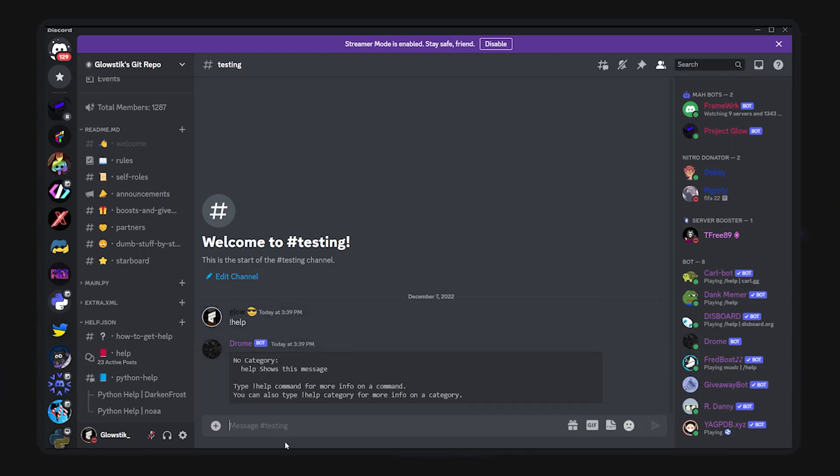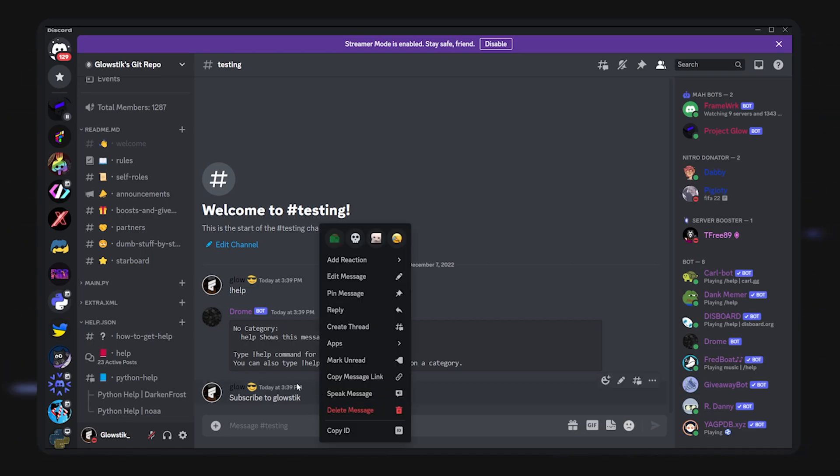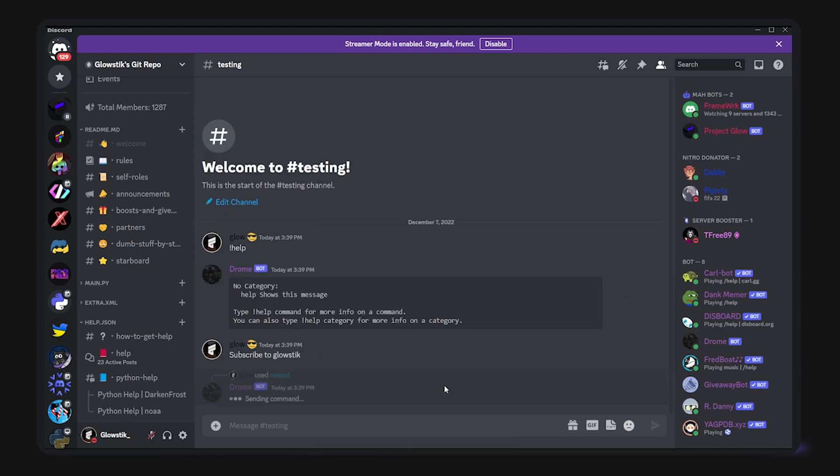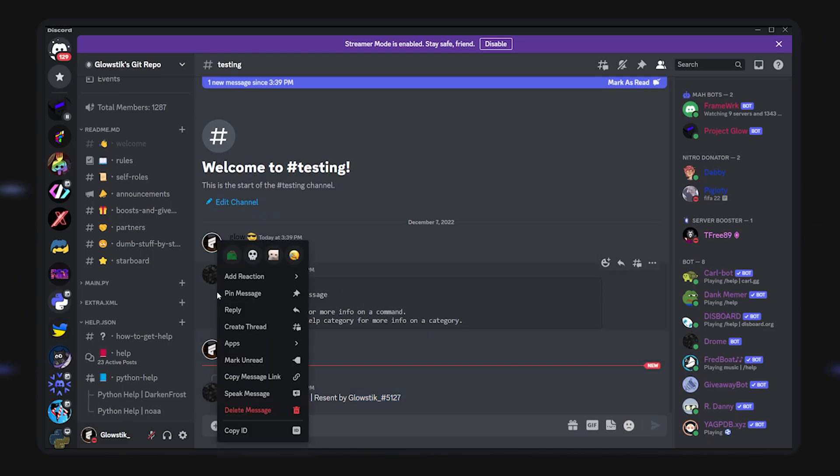But let's say I'm sending a message, and somebody sends a really good message that I feel like everybody should see, which is subscribe to Glow Stick. You're like, okay, I want to send this too. Well, just go ahead, right click, and over here there's apps. Over here we have our resend, click that, and it says subscribe to Glow Stick resent by me.